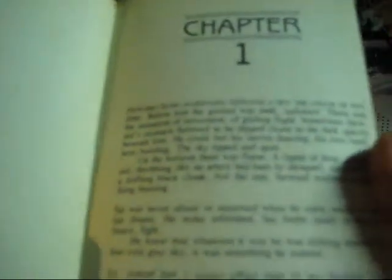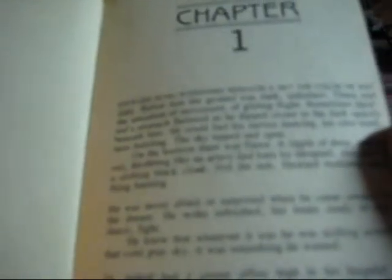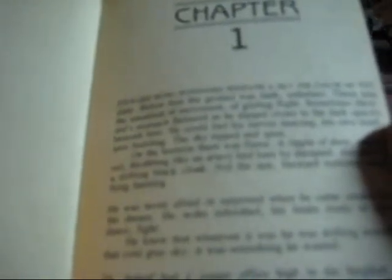Chapter One. Stuart hung suspended beneath the sky the color of wet slate. Below him, the ground was dark, indistinct. There was the sensation of movement, of gliding flight.